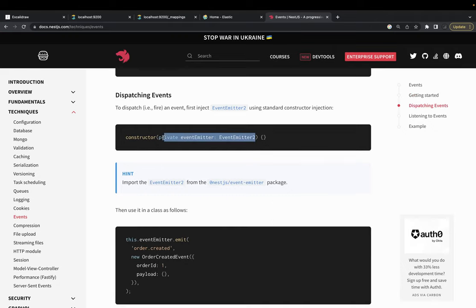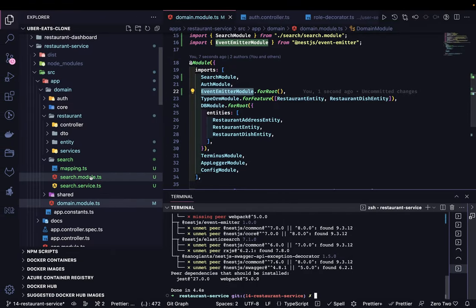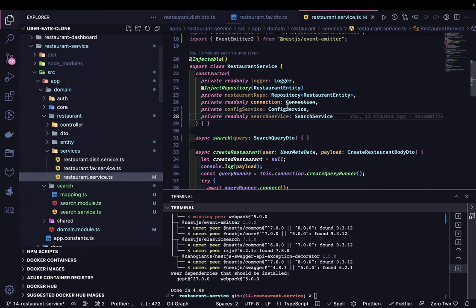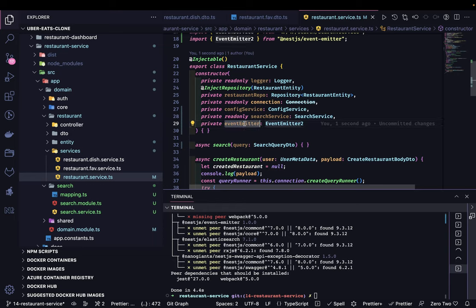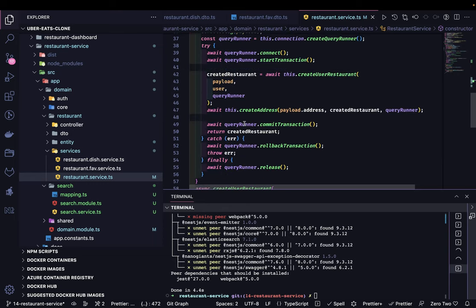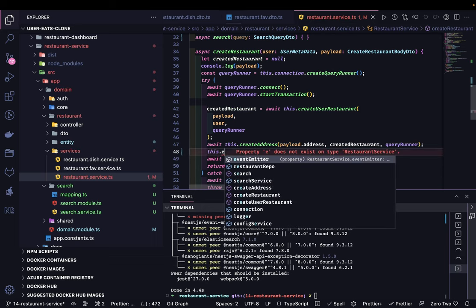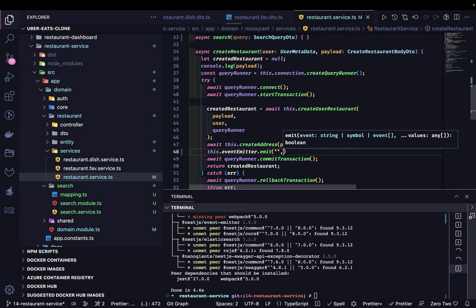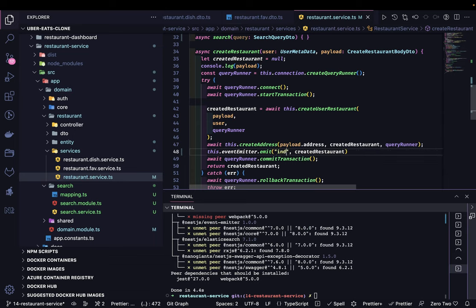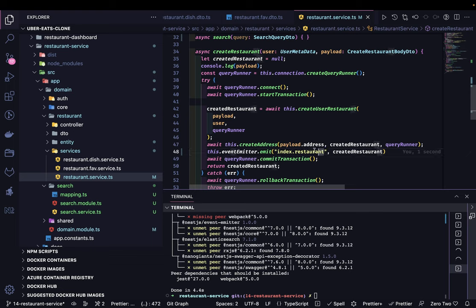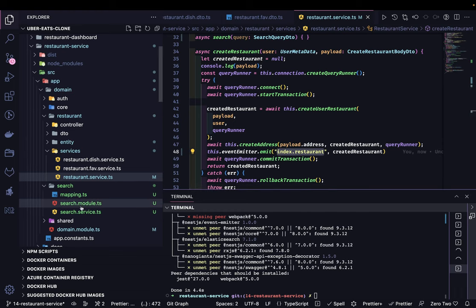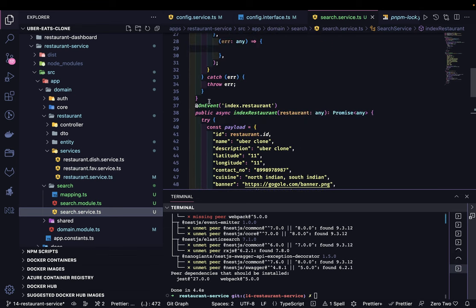There will be a source that emits the event and a target that listens to it. Inside the restaurant service, whenever we are creating a restaurant, we emit an event. In the create flow — begin transaction, create restaurant, create address — we do: this.eventEmitter.emit() with the event name and the payload. The event name is 'index.restaurant' and the payload is the created restaurant object.